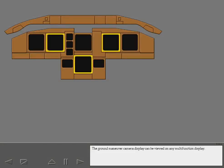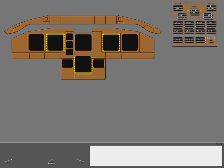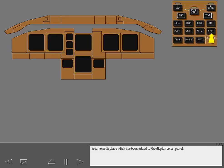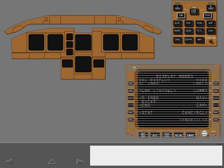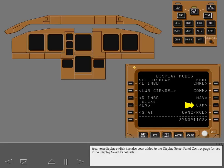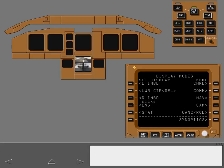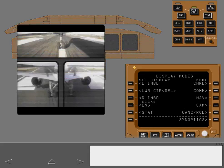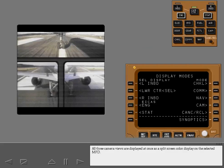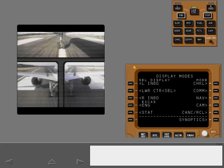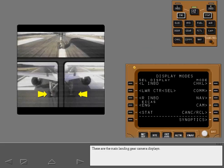The ground maneuver camera display can be viewed on any multi-function display. A camera display switch has been added to the display select panel. A camera display switch has also been added to the display select panel control page for use if the display select panel fails. Use either switch now to display the camera on the lower center MFD. All three camera views are displayed at once as a split screen color display on the selected MFD. The nose gear view is on the upper portion of the display. These are the main landing gear camera displays.